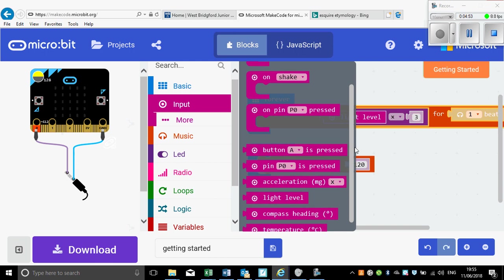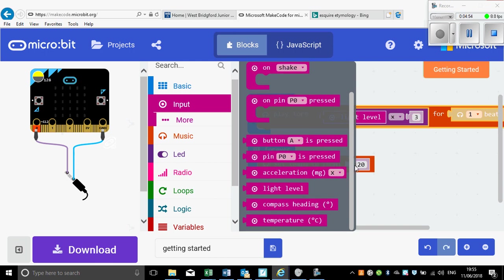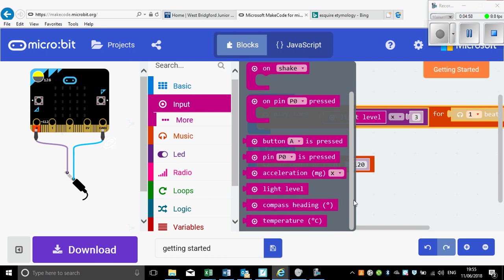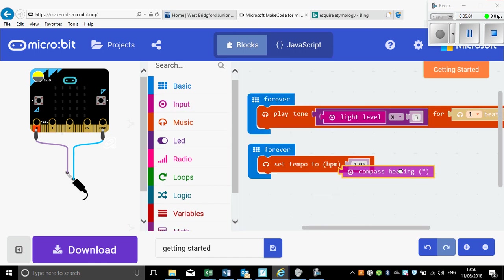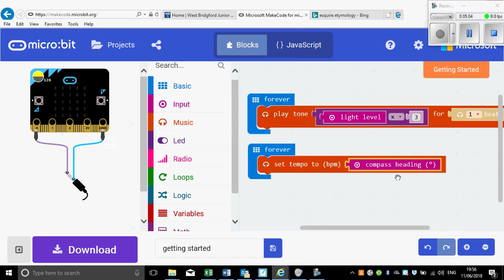...by, let's have a look, we could do it by the temperature, we could do it by the compass heading. Here we go, I'm going to do it by the compass heading, which means as I turn my BBC micro:bit around it will get slower one way and if I turn it around the other way it will get faster.